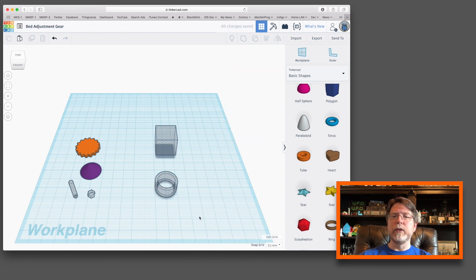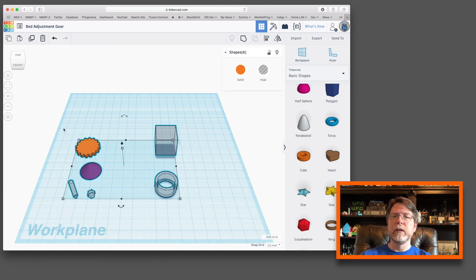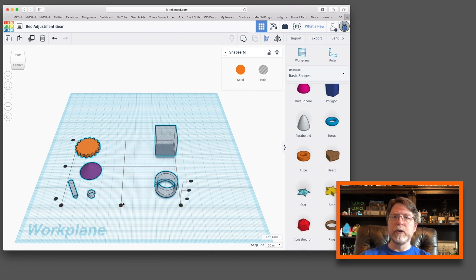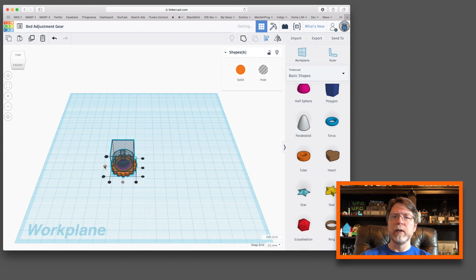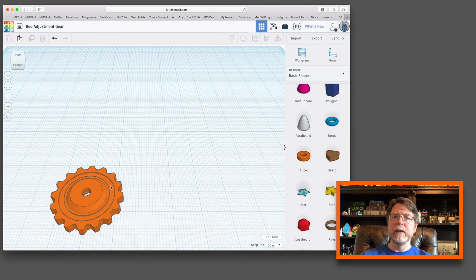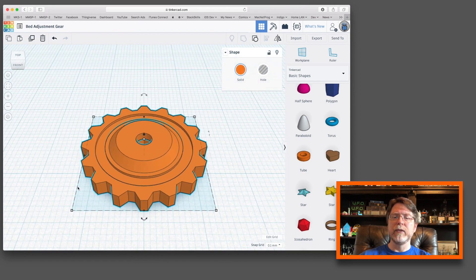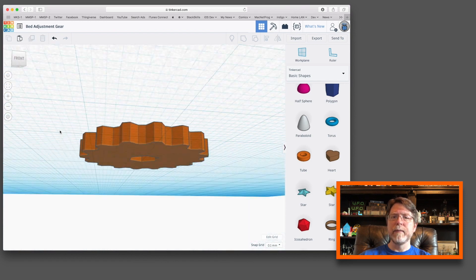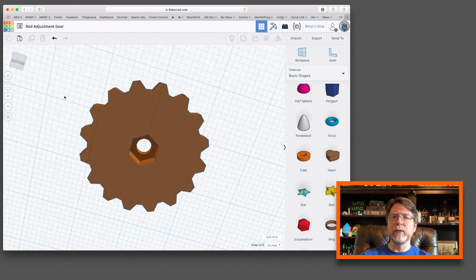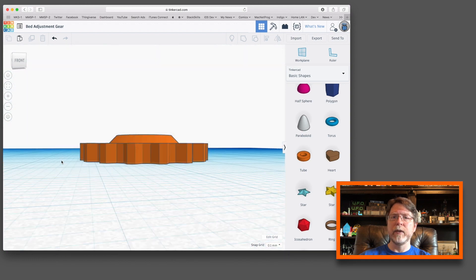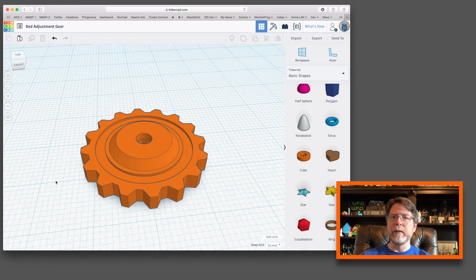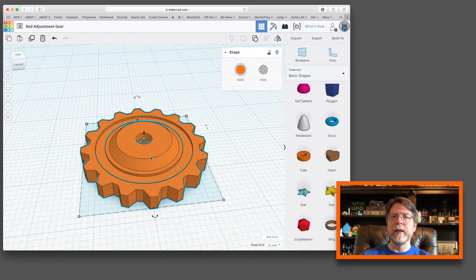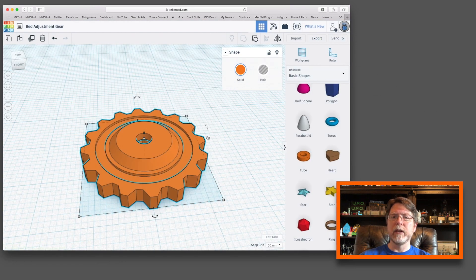So what we're going to do at this point is select all of these objects and then we're going to use the alignment tool. And we're going to align them on centers for X and Y. And with those aligned, we're going to group them. And that will apply all of the cuts and everything that we need. That is the effect that I'm going for. And if you look underneath, you'll see that it's got the recess for the M3 nut and then on the top we've got the hole for the bed screw and that's pretty much it. Let's go ahead and select that and export it out. And then we can slice it and print it.